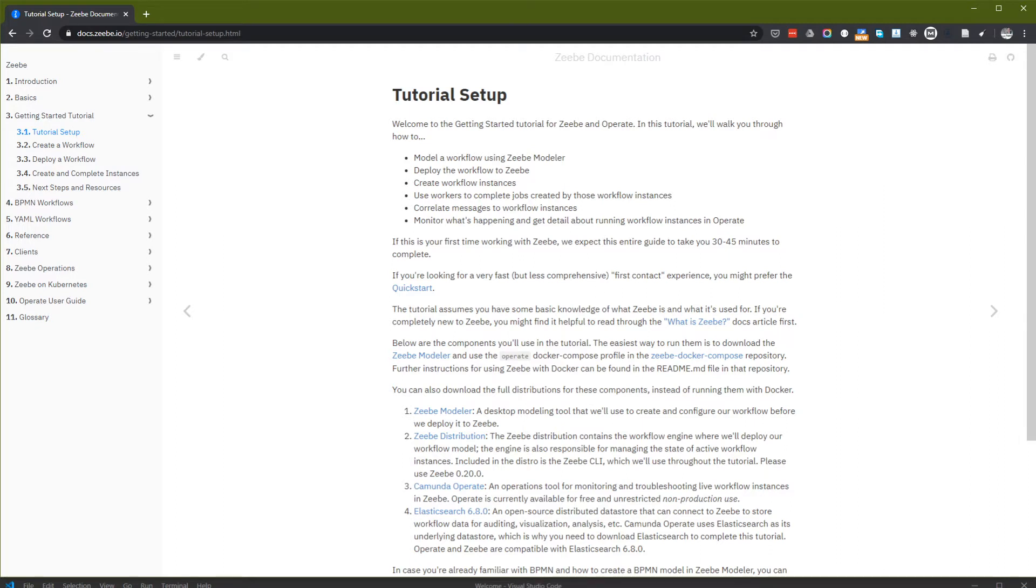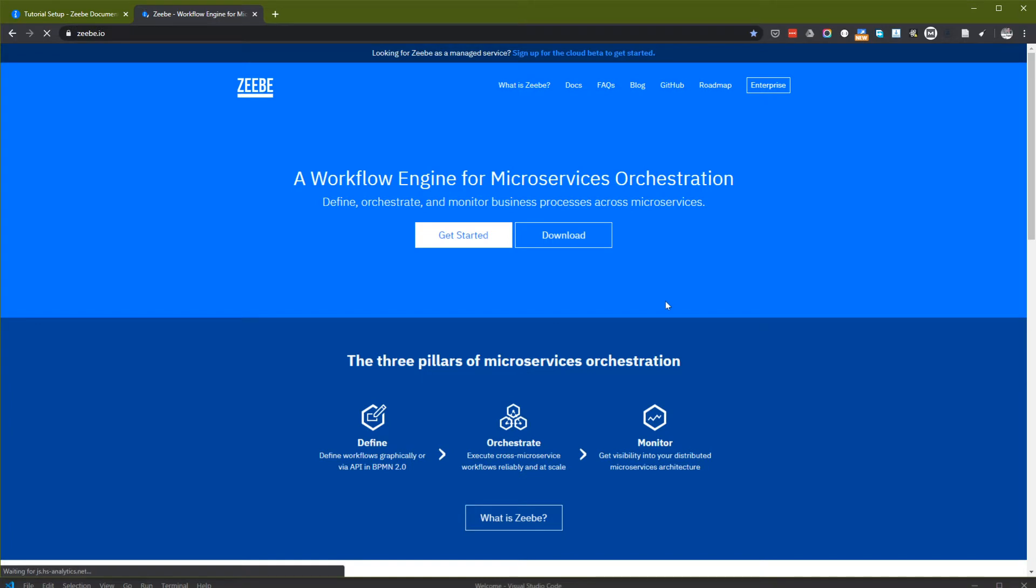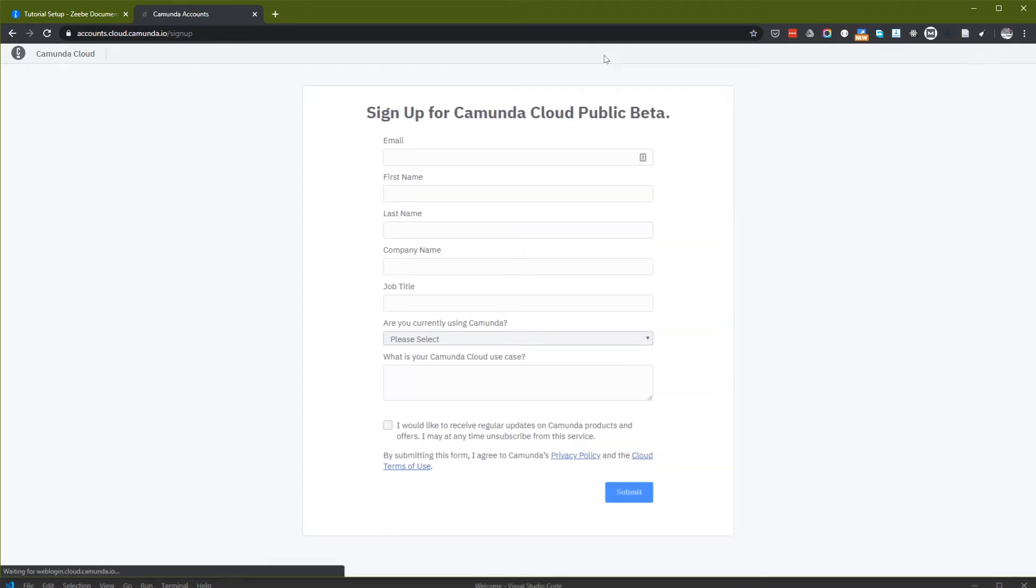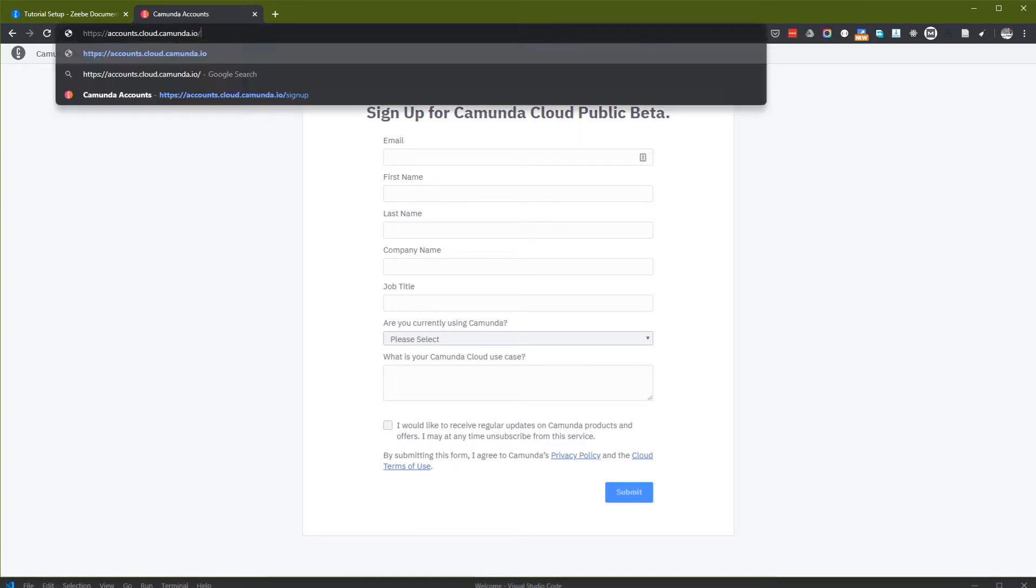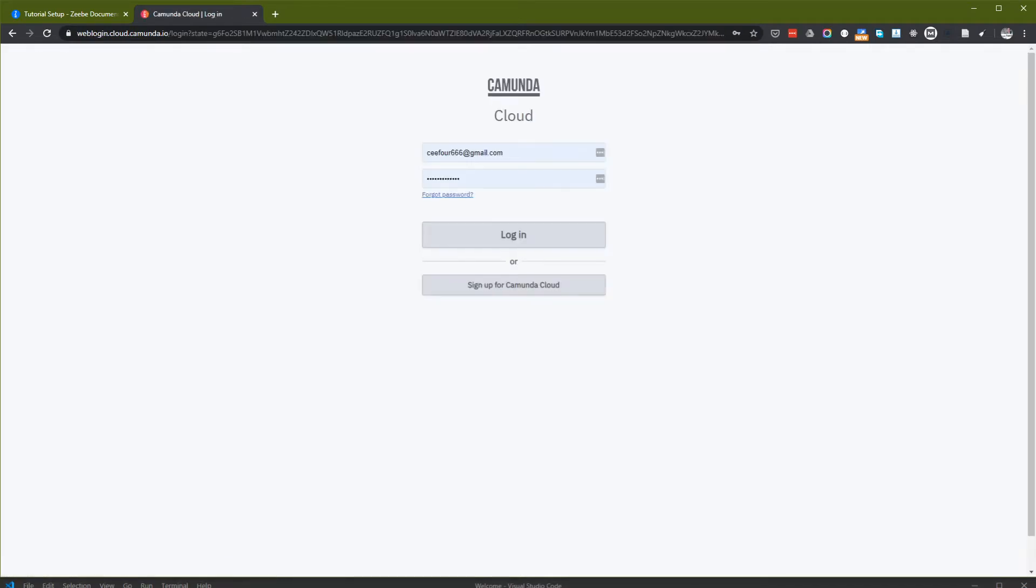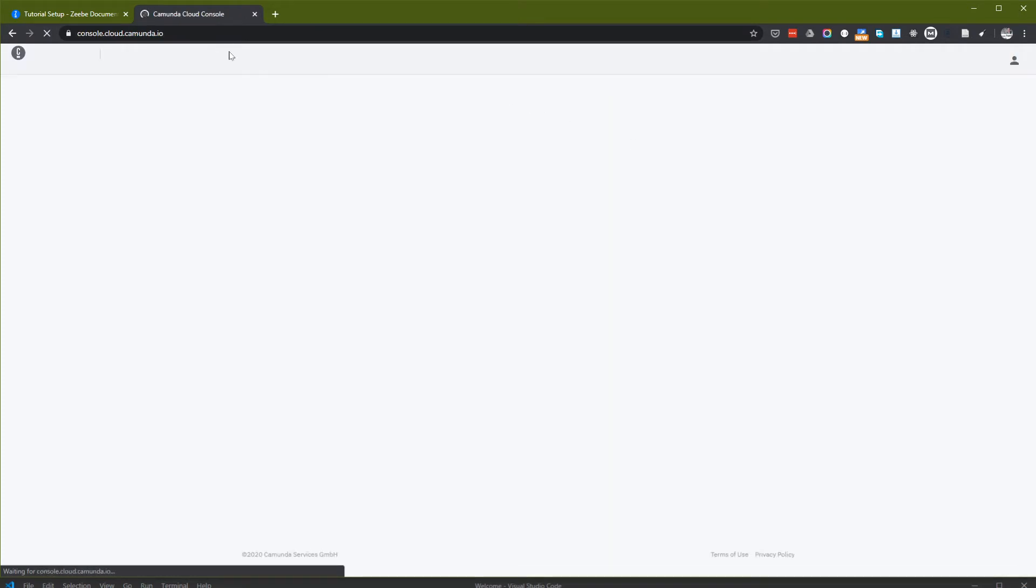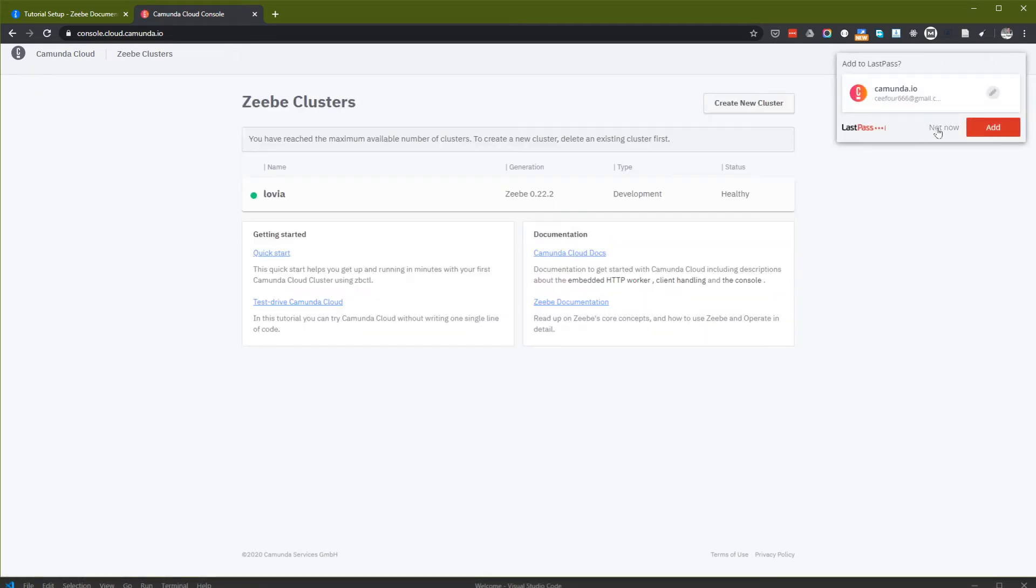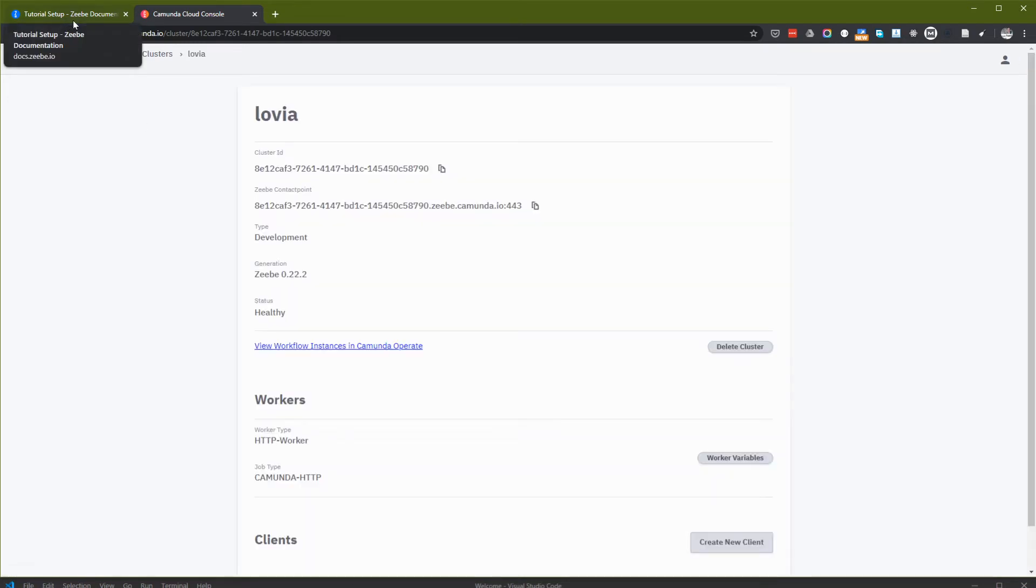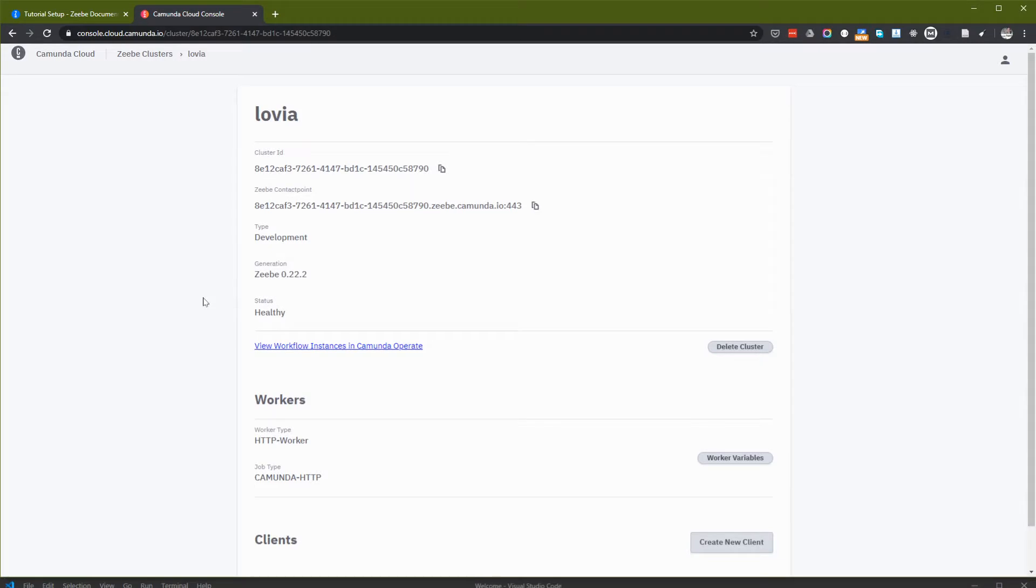Zeebe actually has a cloud beta account and you can subscribe here. I already have one of these accounts but this time I will not use this Camunda Cloud account. I will just use the local setup. But if you are using Camunda Cloud, this makes it really easy to set up a Camunda or Zeebe cluster.